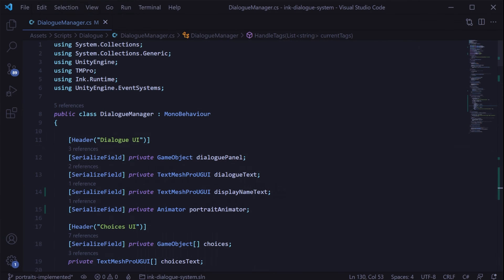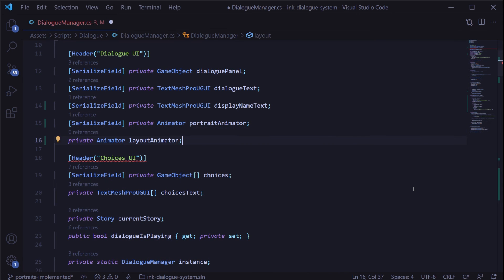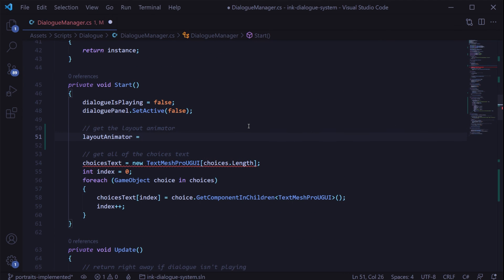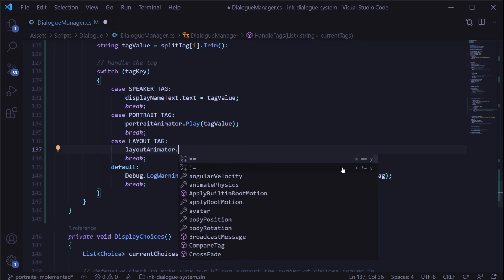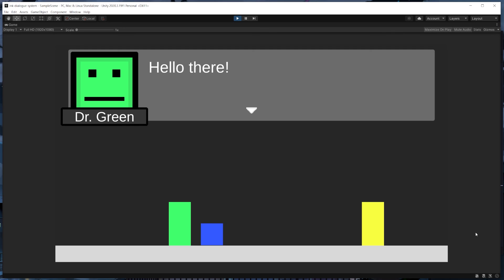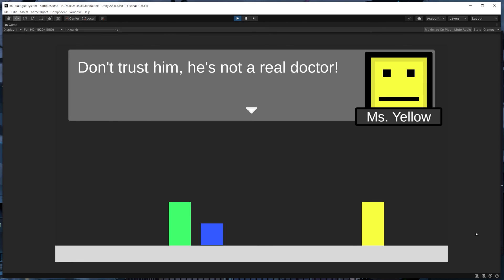Back in the dialog manager, we need to set things up just like we did for the portraits. We actually already have a serialized field reference to the dialog panel game object here. So instead of creating another serialized field variable, we can just create a private variable for the animator. Then in the start method, we use the get component method on the dialog panel to get a reference to the animator. And finally, in our switch statement, we add the line 'layout animator dot play' and then pass in the tag value. Now if we go back into play mode and talk to Dr. Green, we can see the layout switching with the speaker exactly how we have it set up in our tags.